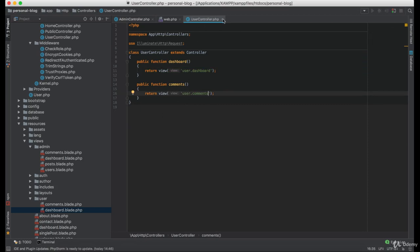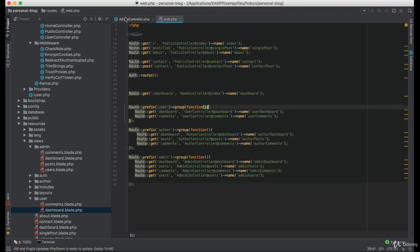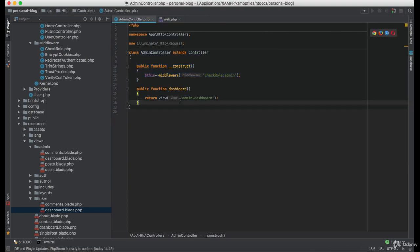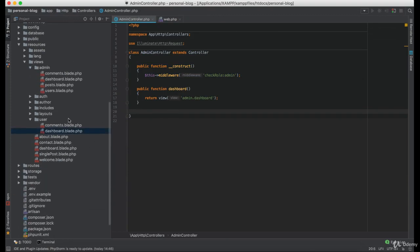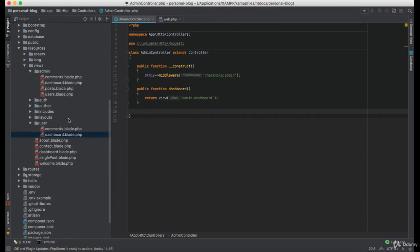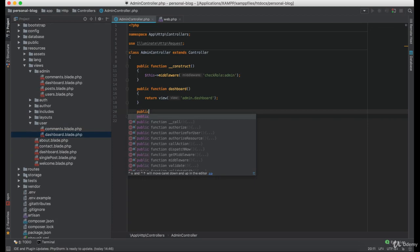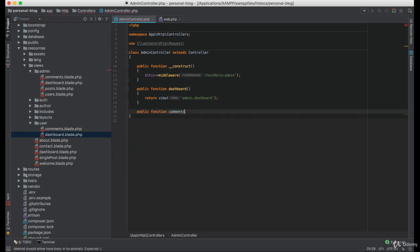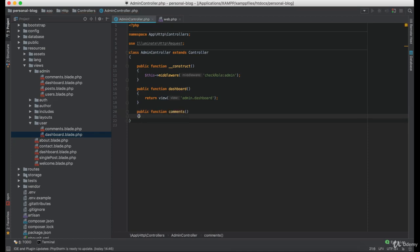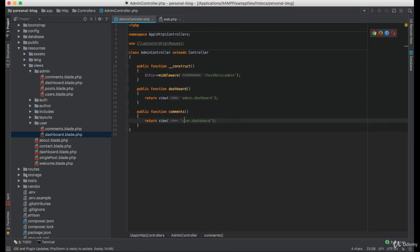Let's do the same for the admin and author controllers as well. And in this case, it's not the user folder, it's the admin. And the name of the view is comments.